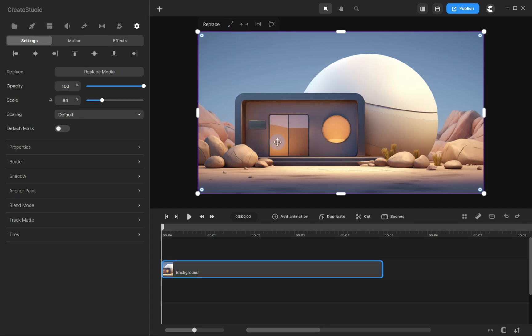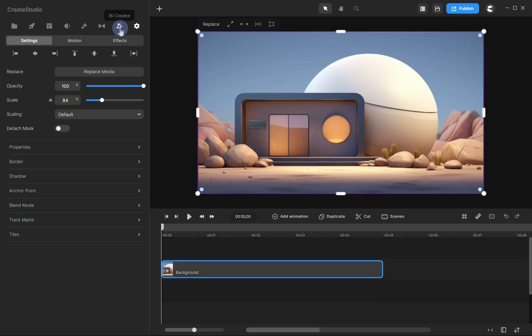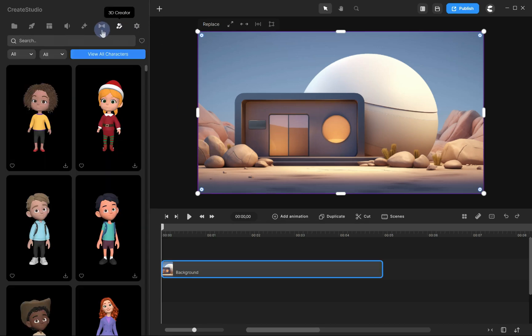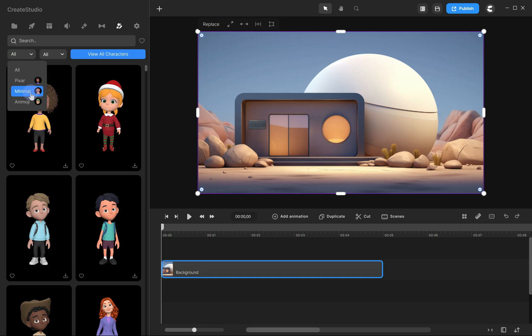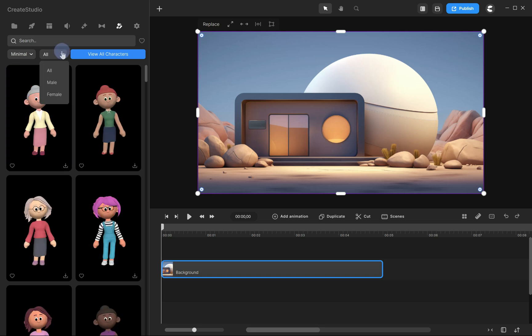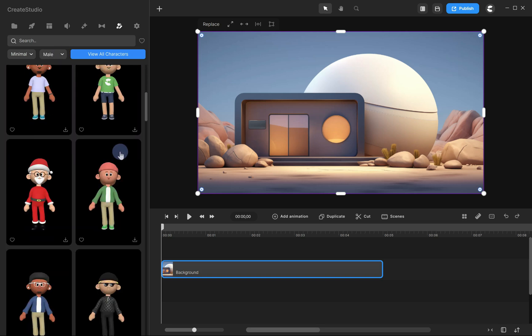Next, let's add a minimal style character that we'll use to create a face on the rock. Click on 3D Creator, select Minimal, download the character, and drag it onto your timeline.